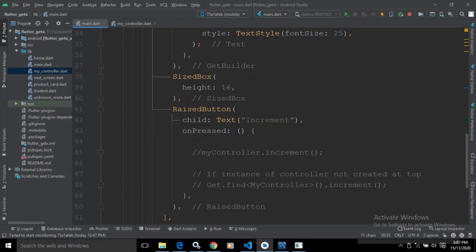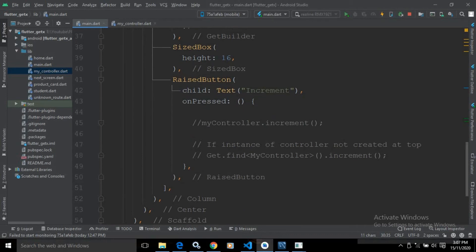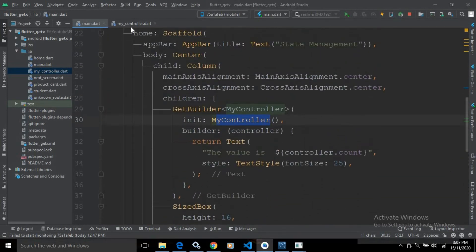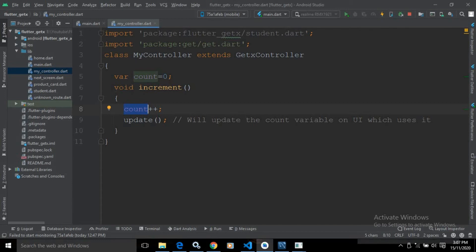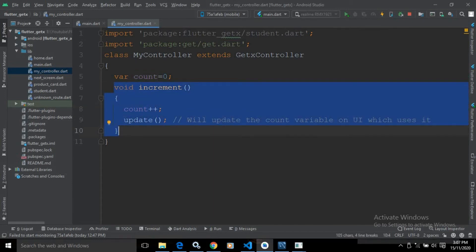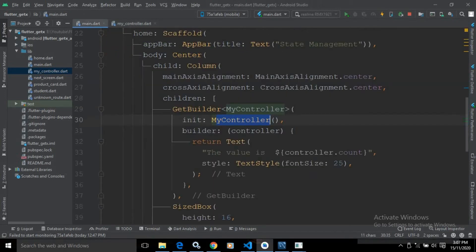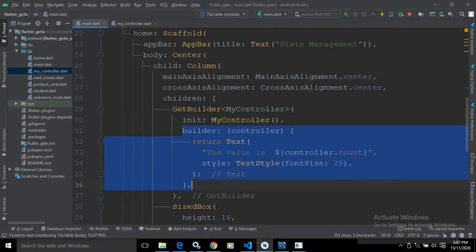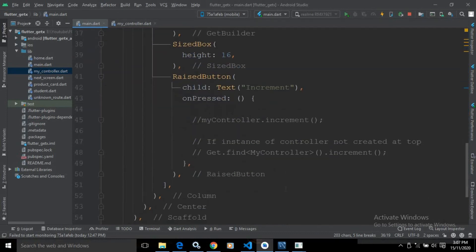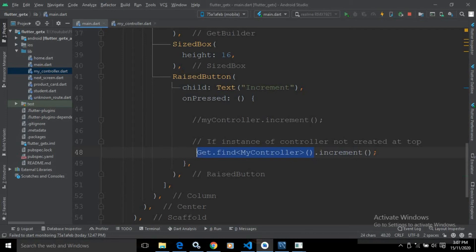Then there is a RaisedButton, and in the RaisedButton there is an onPress method. In the onPress method we need to call the increment method which is defined in the MyController class. Now to call this increment method we need the instance of MyController, but the instance is available only inside the builder method. To access the instance of MyController outside the builder, we are using Get.find of type MyController — it will automatically search the instance.